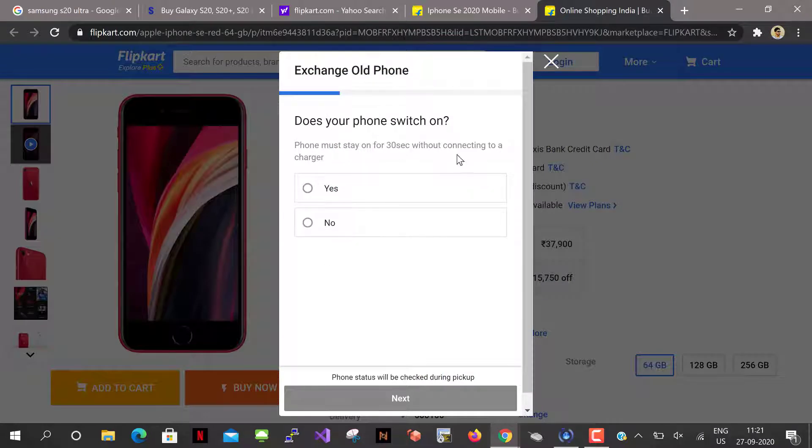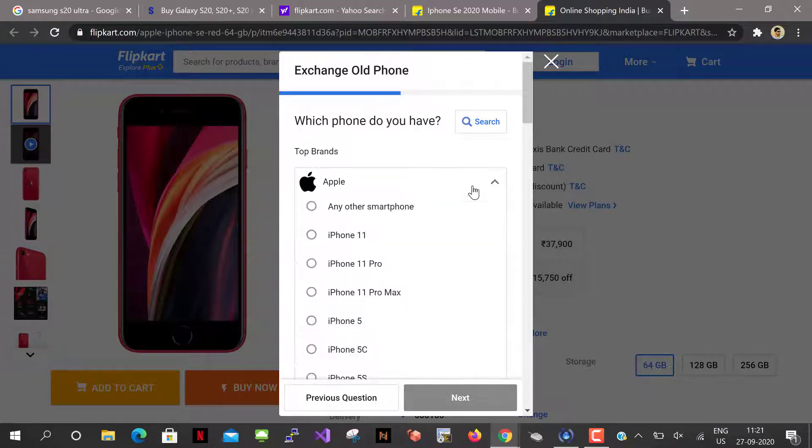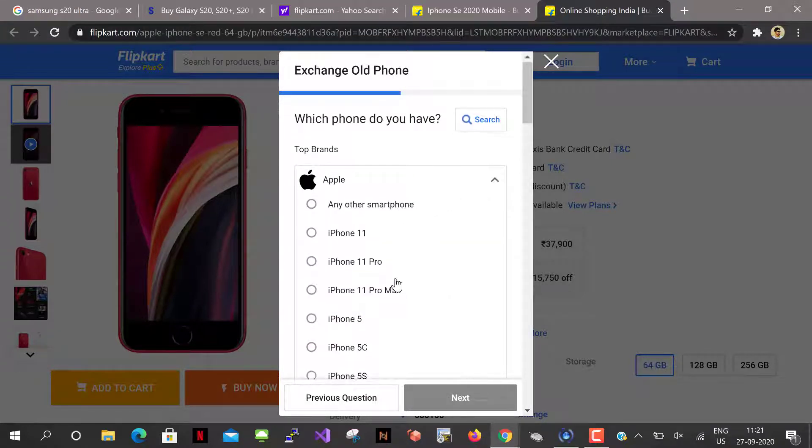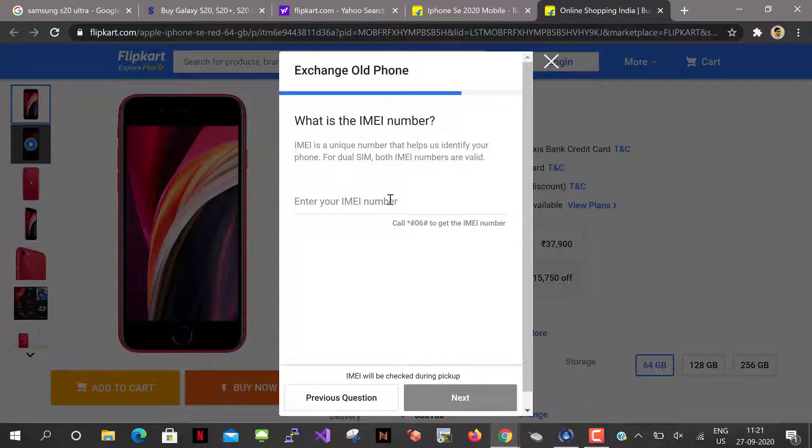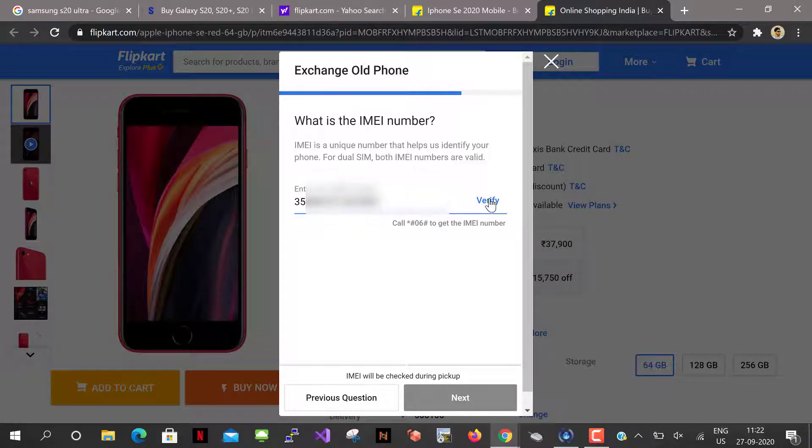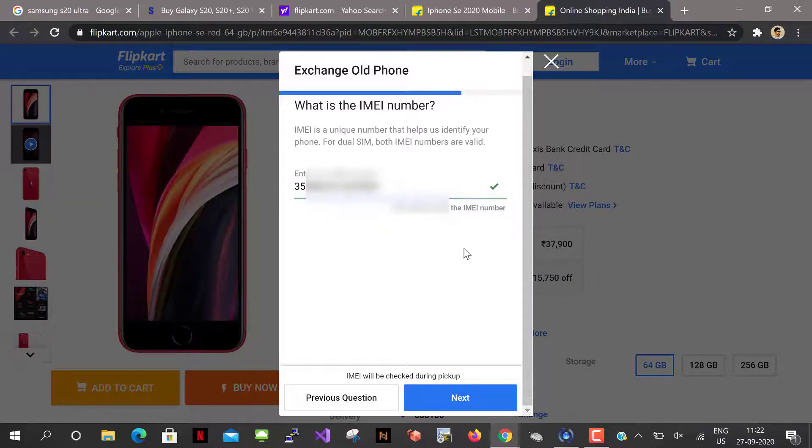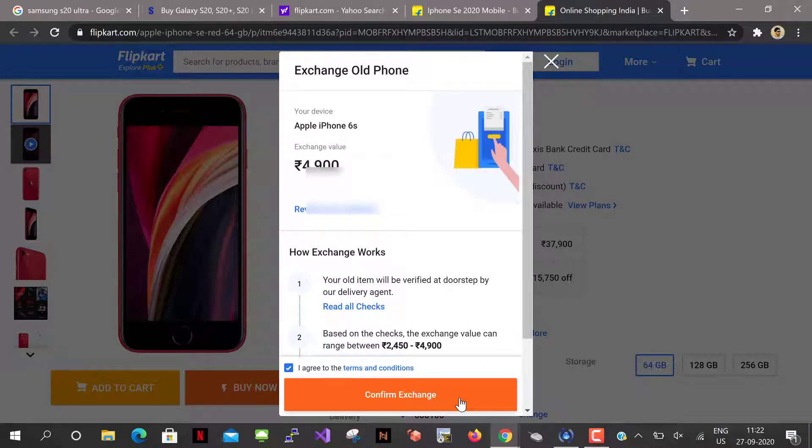Does your phone switch on? Yes. Which phone do you have? It's Apple iPhone 6s. And let me enter the IMEI number and click verify. And select next.